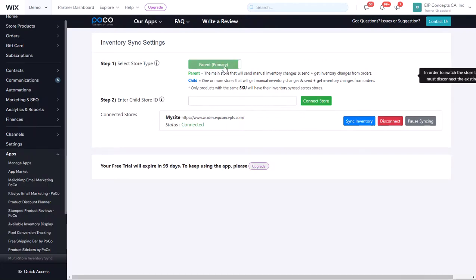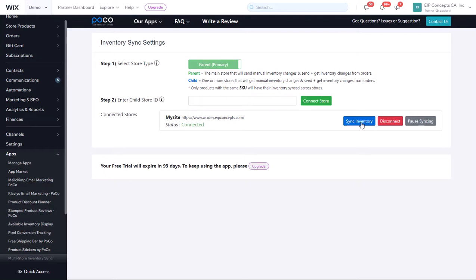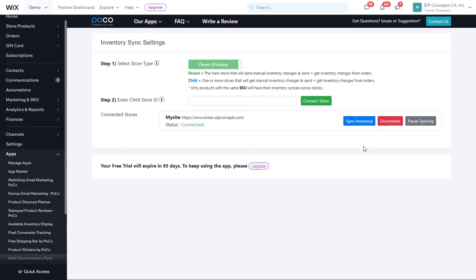Now, in the parent primary shop, we also have the option to sync all inventory. What this means is if we have products that have the same SKU, whatever the inventory is in the parent shop will be synced to the child shop. If they had slightly different inventory before you installed the app, you can click on Sync Inventory and every existing product will also get synced.